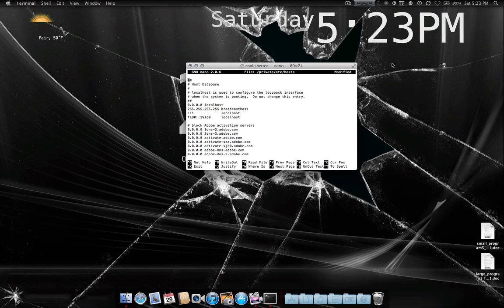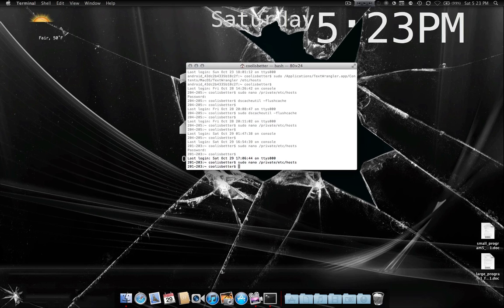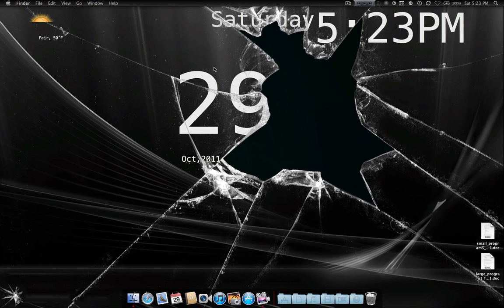And then just hit Ctrl X to exit. Like so. I'm gonna answer no because I changed it a little bit on accident. Alright, so that's it. Then you can close terminal. And that's all of it. Your hosts file will now be changed.